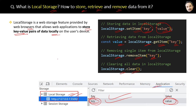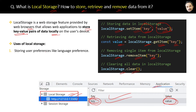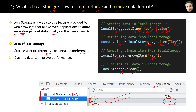Here are all the uses of local storage: it is used for storing user preferences like language preference or theme preference, used to cache data to improve performance, and used to implement offline functionality.